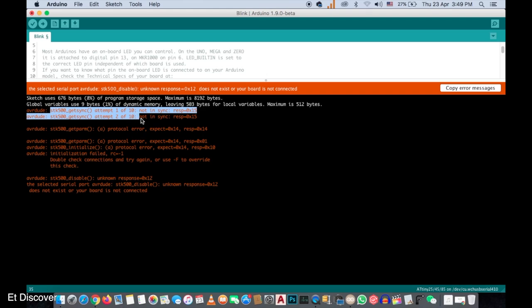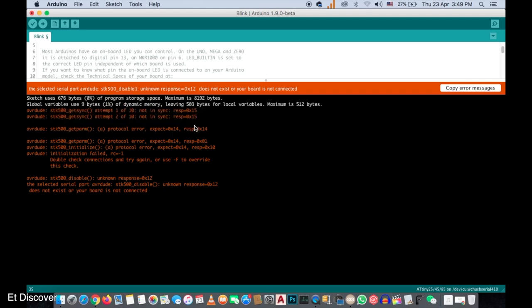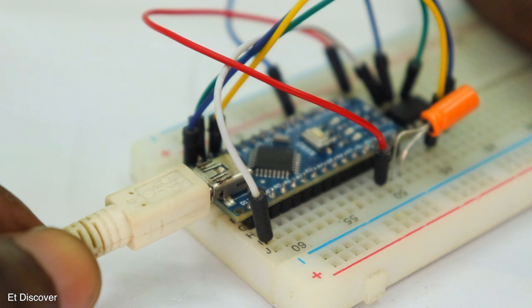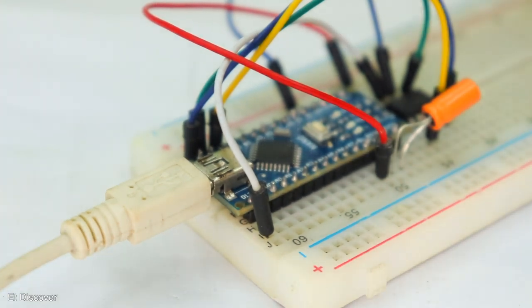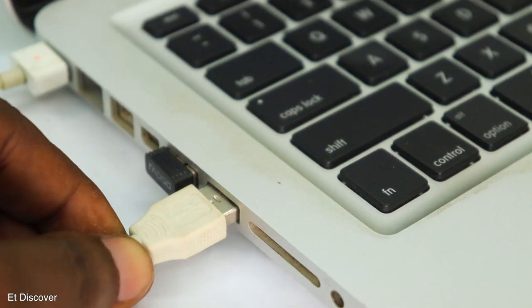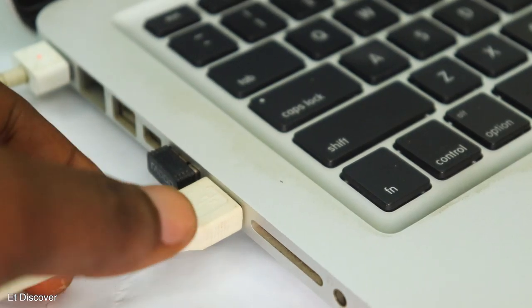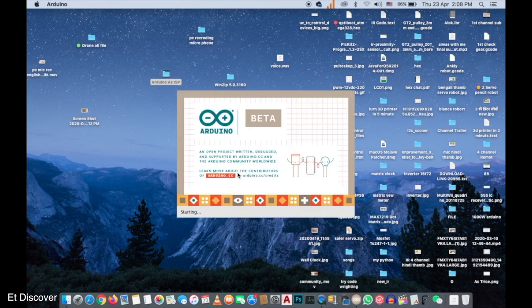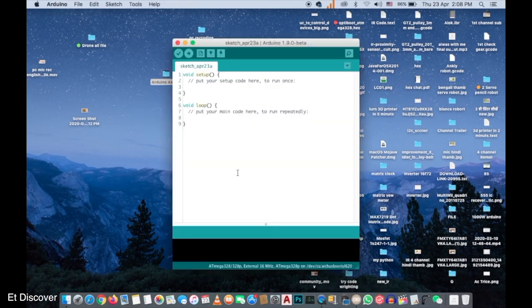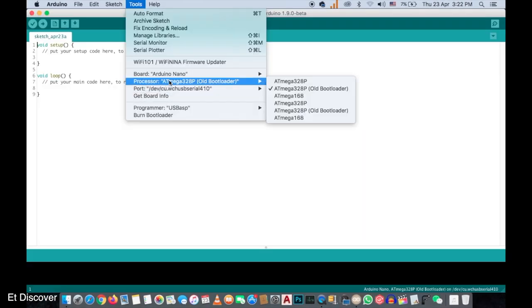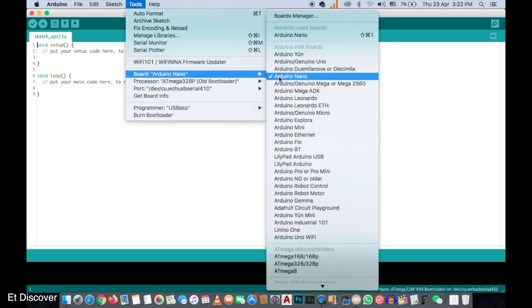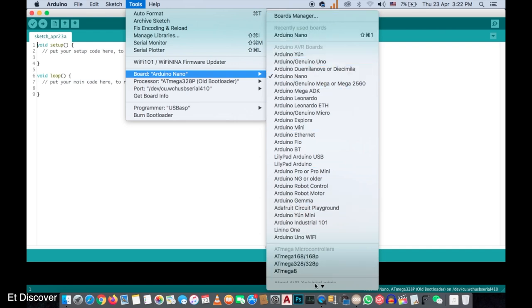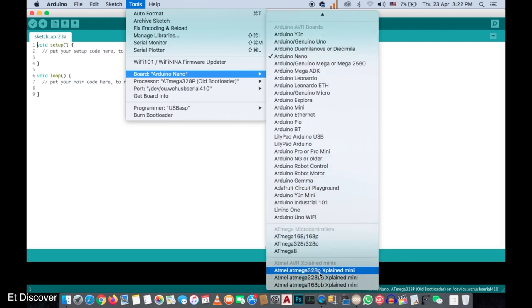OK it's all over now. Now time to program this ATtiny85 IC. I will connect the USB cable to my Arduino and connect to my laptop. After that I open my Arduino IDE software to program the IC. And remember, inside this software you will not get any option to program ATtiny85 IC in normal condition.